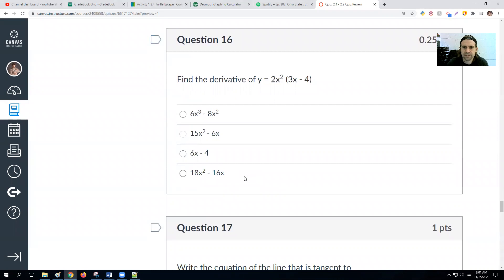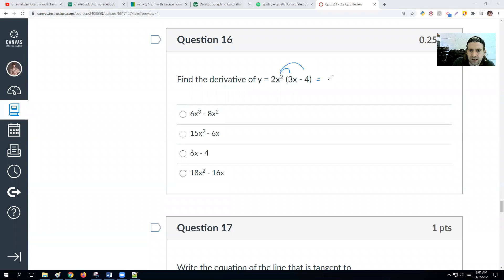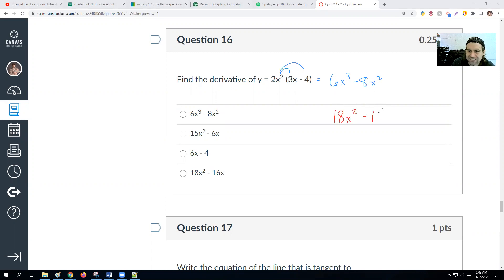Find the derivative of 2x² times (3x − 4). First rewrite by distributing: we get 6x³ minus 8x². Taking the derivative: the derivative of 6x³ is 18x², and the derivative of 8x² is 16x. So the answer is 18x² minus 16x.